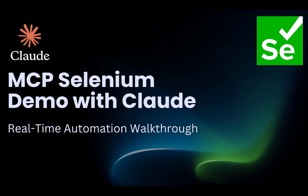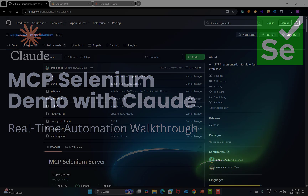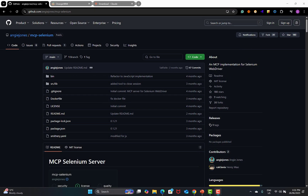Hello everyone and welcome to this video. In this video, we will learn to use a Selenium MCP server with Claude. MCP here is basically a Model Context Protocol, and in today's session we will be talking about Selenium MCP.